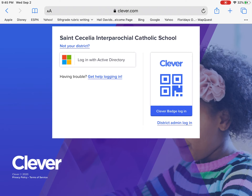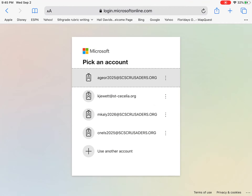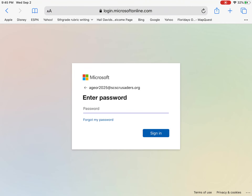You're going to click 'Log In with Active Directory.' When you do this, you're going to type in your email address, which is your first initial, first four letters of your last name, 2025, at scscrusaders.org.